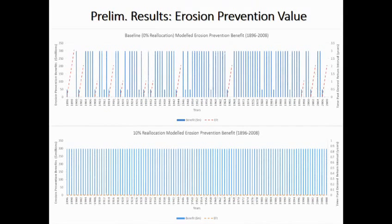Moving on to erosion prevention: as I mentioned, this requires a 45 gigalitre flood per year, which should be quite easy to achieve — and that's certainly the case in the top pane, which is our baseline. But there are still some cases where tree health declines and so our value declines. Looking at the bottom pane with a 10% reallocation, this tells us that a very modest reallocation to the environment actually keeps these trees quite healthy and we won't need to intervene to prevent erosion.